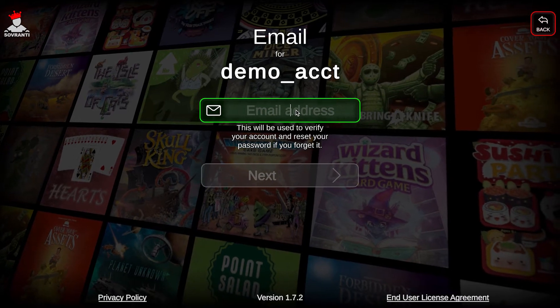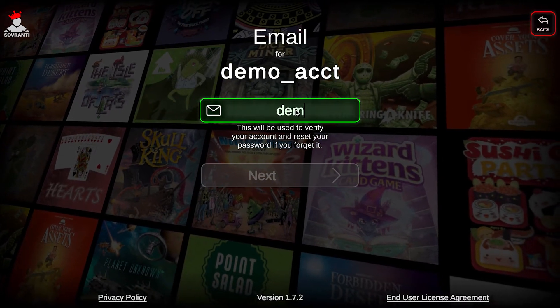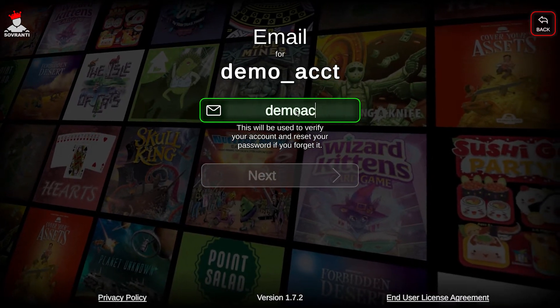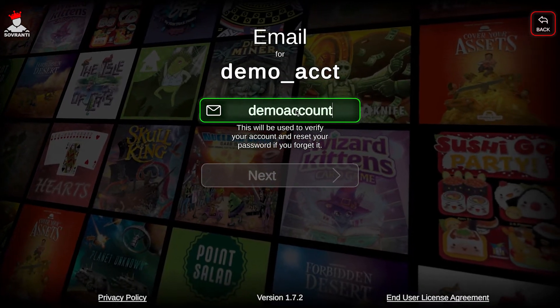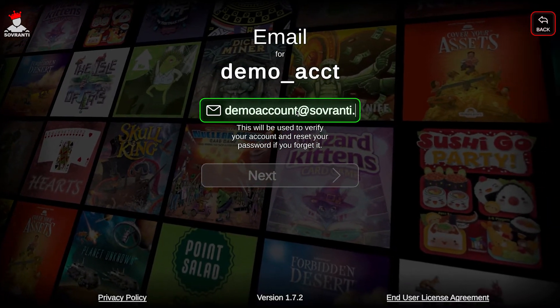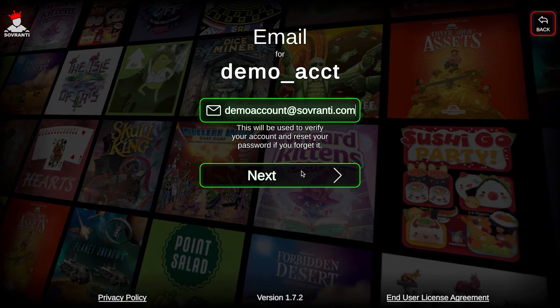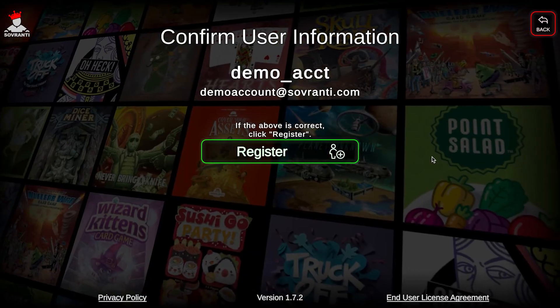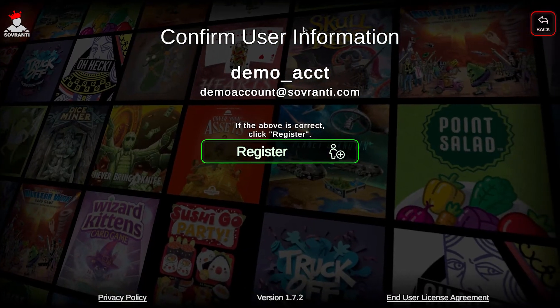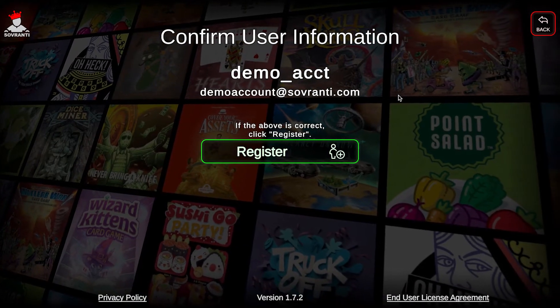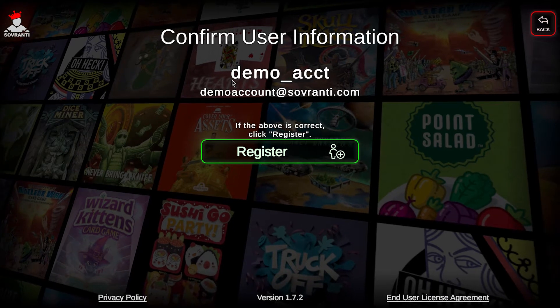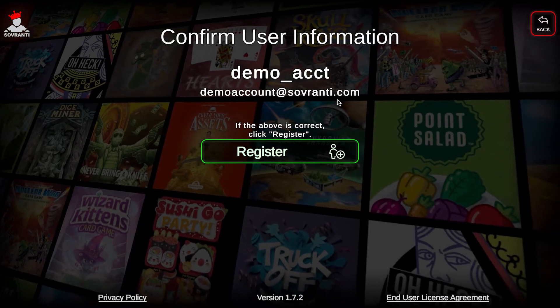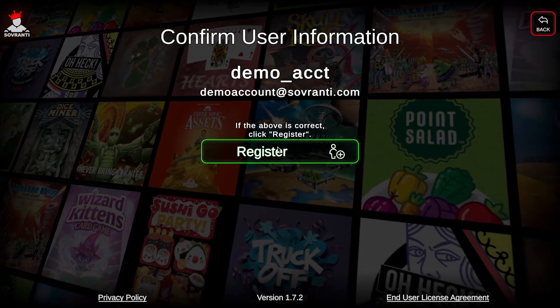Then lastly you'll need to enter an email. Confirm the user information, and if everything is correct go ahead and click Register.